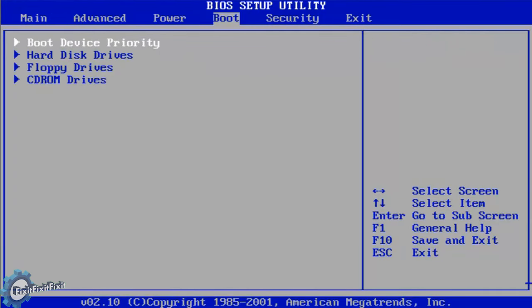Now in the boot section, we see that the first selection on the list is the selection that we need to access. Press enter on boot device priority.